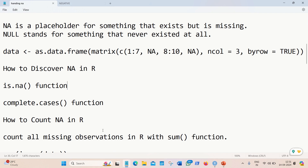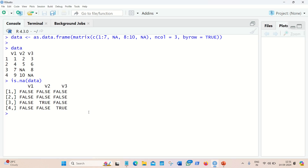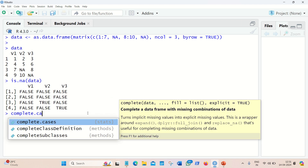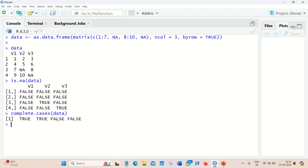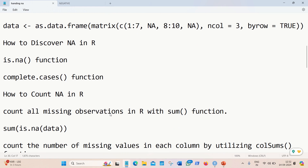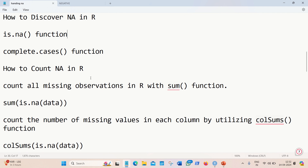Moving further, we have the complete.cases function. It checks for NA presence row-wise. Passing our data to it returns TRUE TRUE FALSE FALSE — the first two rows don't have any NA, the third row has an NA, and the fourth row has an NA as well. So we have two TRUEs and two FALSEs, meaning it checks NA existence row-wise.